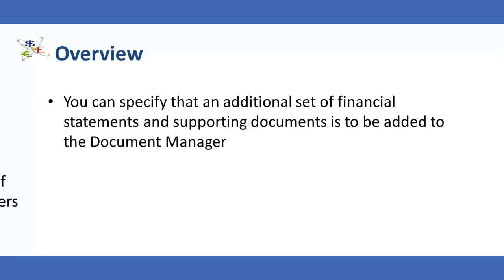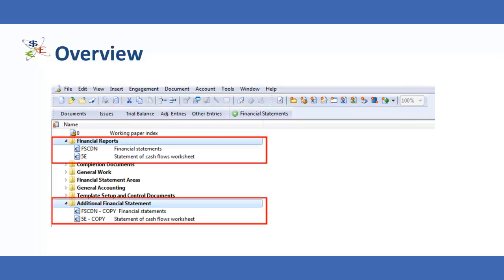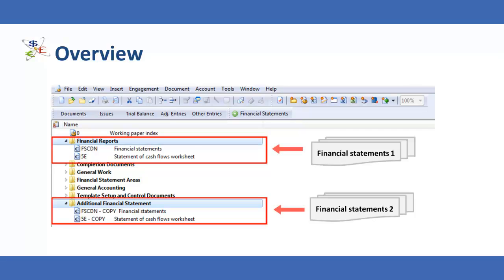The multiple sets of financial statement documents are independent of each other, yet access the same information from working papers. Multiple statements are part of the same client file, and you can create these copies without having to create new client files to copy the same information, thus simplifying the workflow and increasing efficiency.